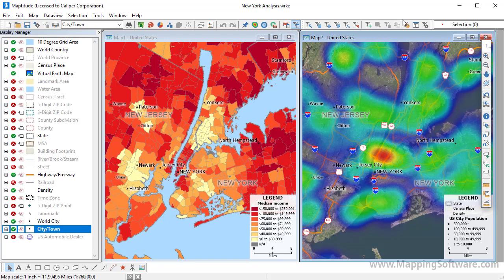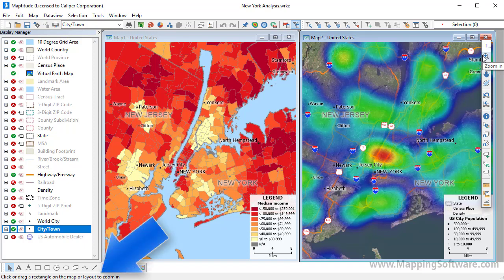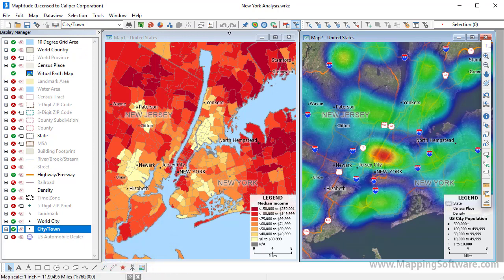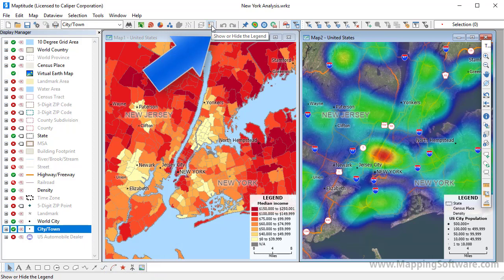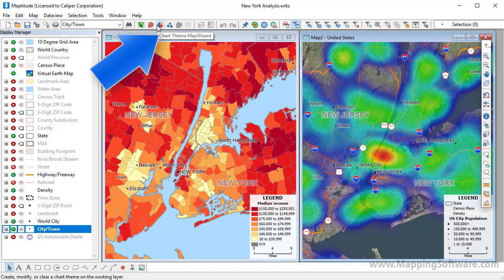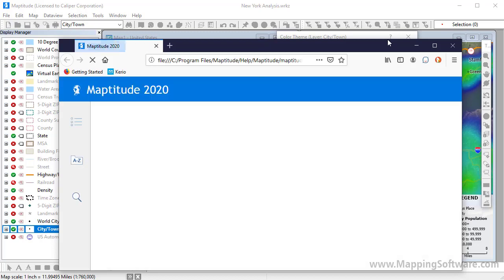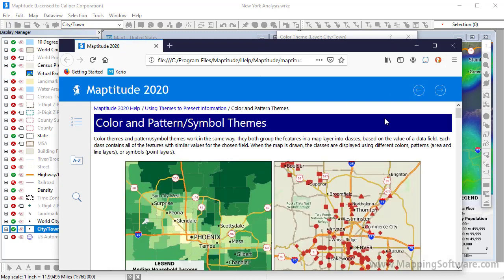There are many ways to get help while you are using Maptitude. When you hover the mouse over a button, you will see a bubble description of the tool and information on how to use it. For example, this is the zoom in tool, and you use it by clicking on the map or by dragging a rectangle on the map. When a dialog box is open, you can press the F1 key or the question mark button at the top of the dialog box to display help. The help system will automatically go to the relevant topic.